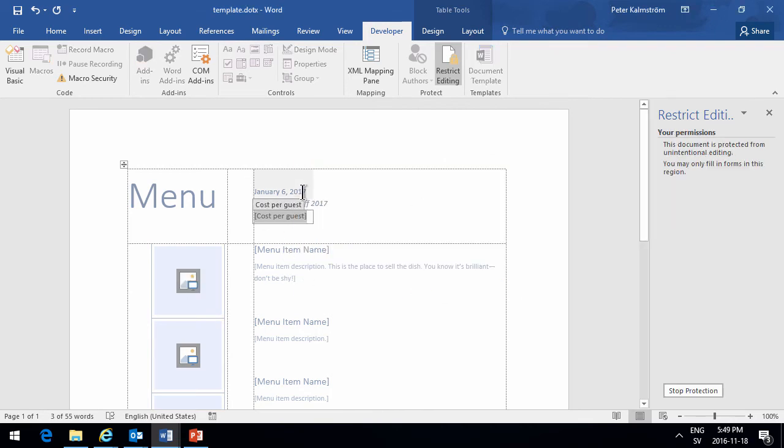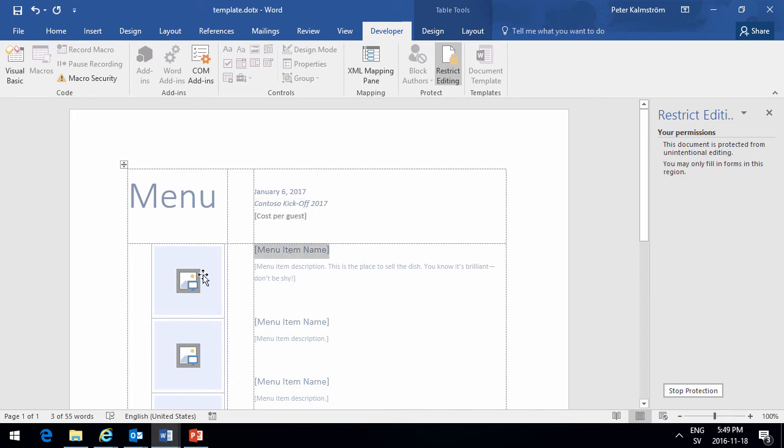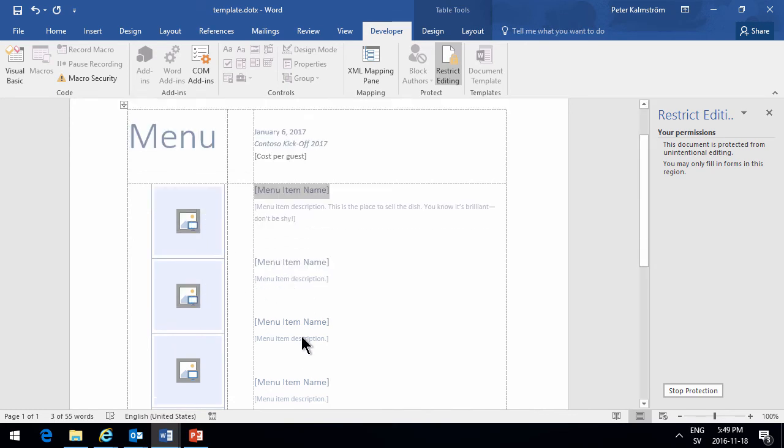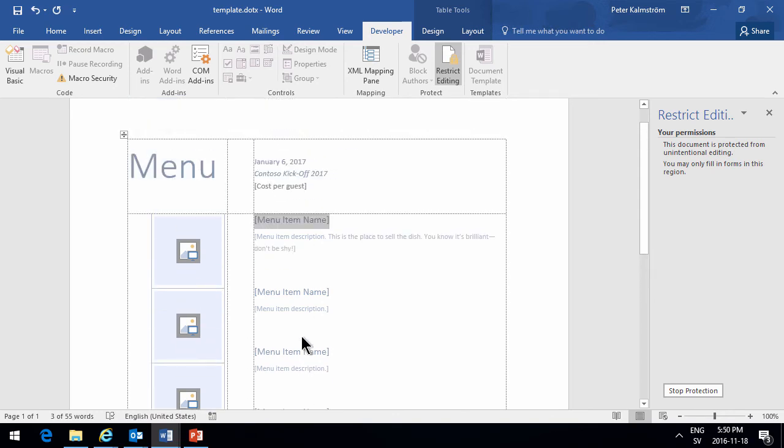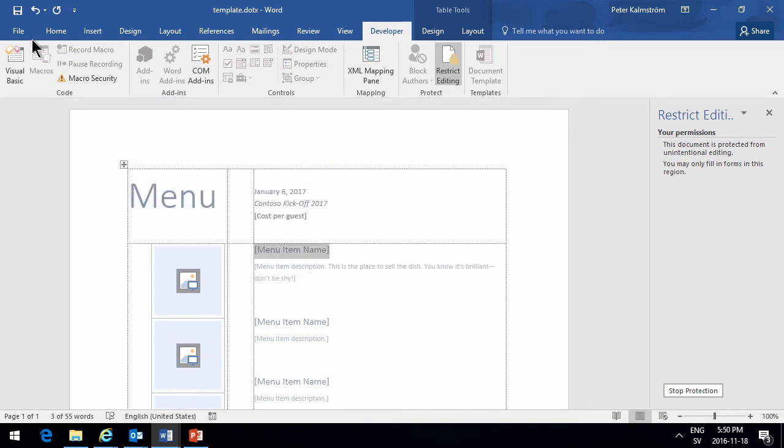I want everybody to submit the same information, of course. So the first thing that they're going to be filling in is the cost per guest, and then they're going to be changing the menu item names and adding pictures of their food in here. So then I save this now.